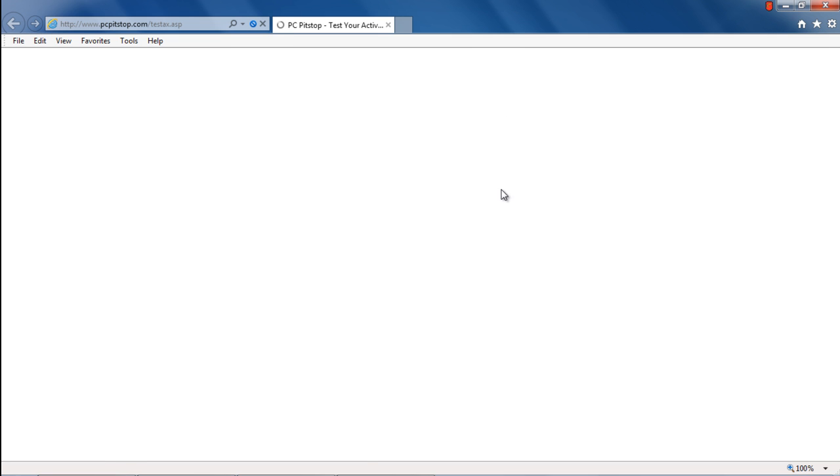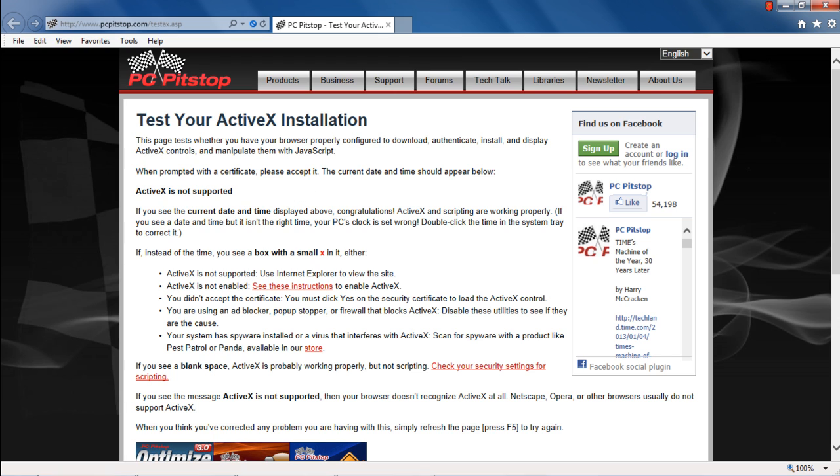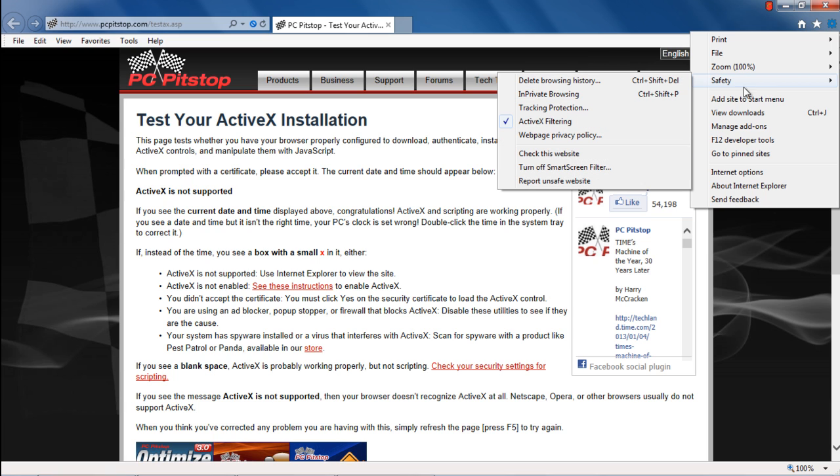When the site opens up, you will be notified that ActiveX is not supported. Now click on the gear icon, which is located at the top right corner of the page, and move over to Safety.